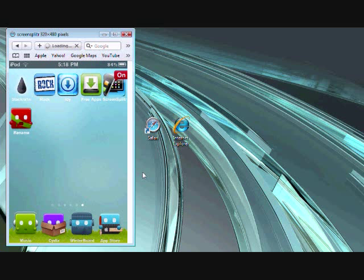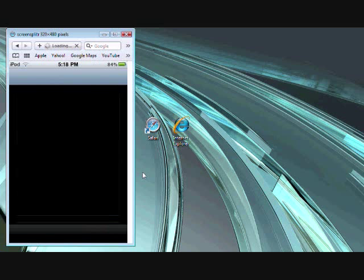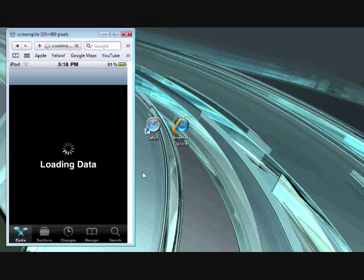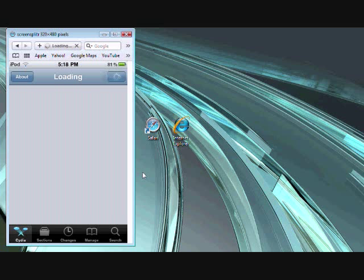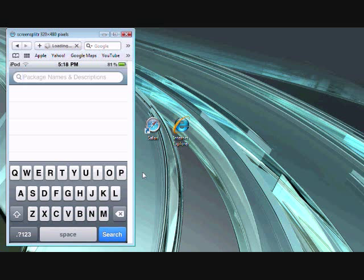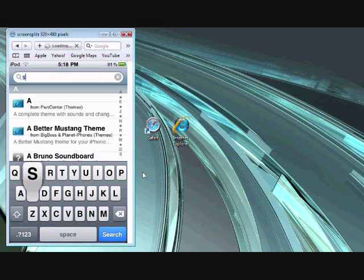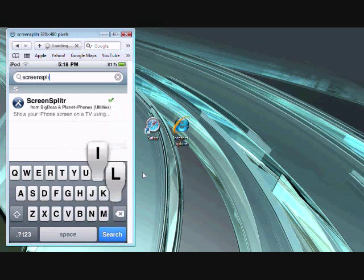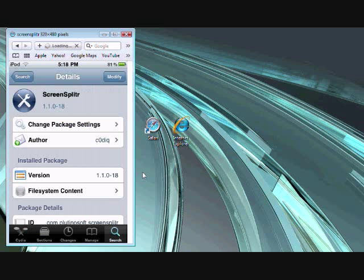First what you do is go into Cydia. And once that loads, you go to search and type in screen splitter. You spell this S-C-R-E-E-N-S-P-L-I-T-R, all one word, no E. Like this. Okay, you go into this and up in the top right hand corner you click install. Mine says modify because mine is already downloaded.